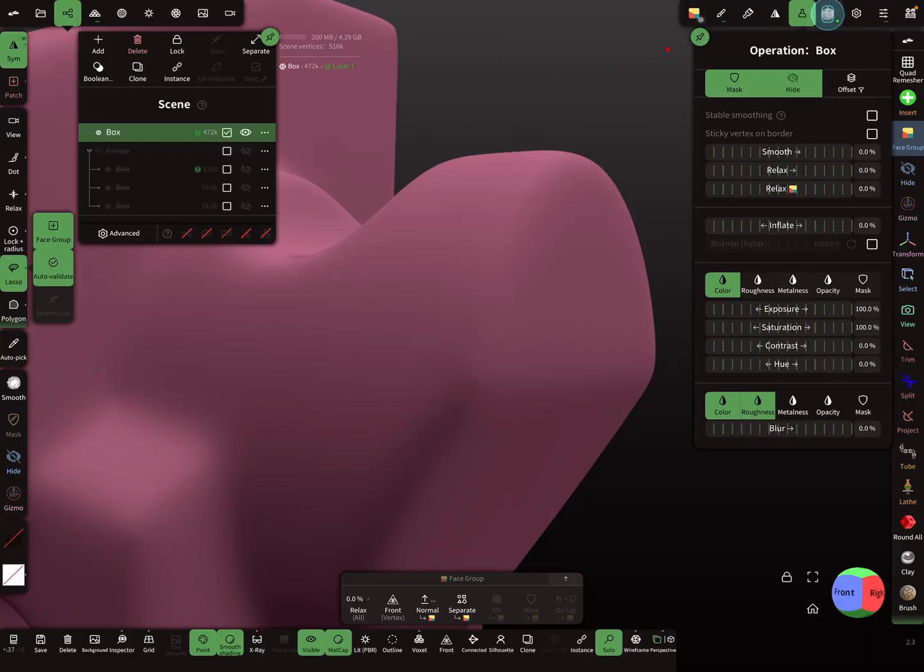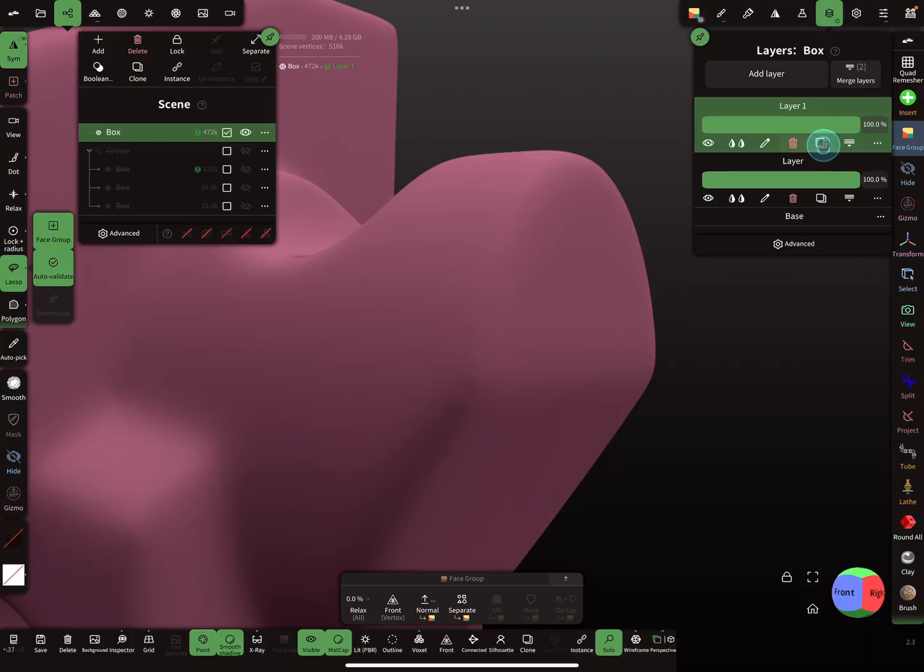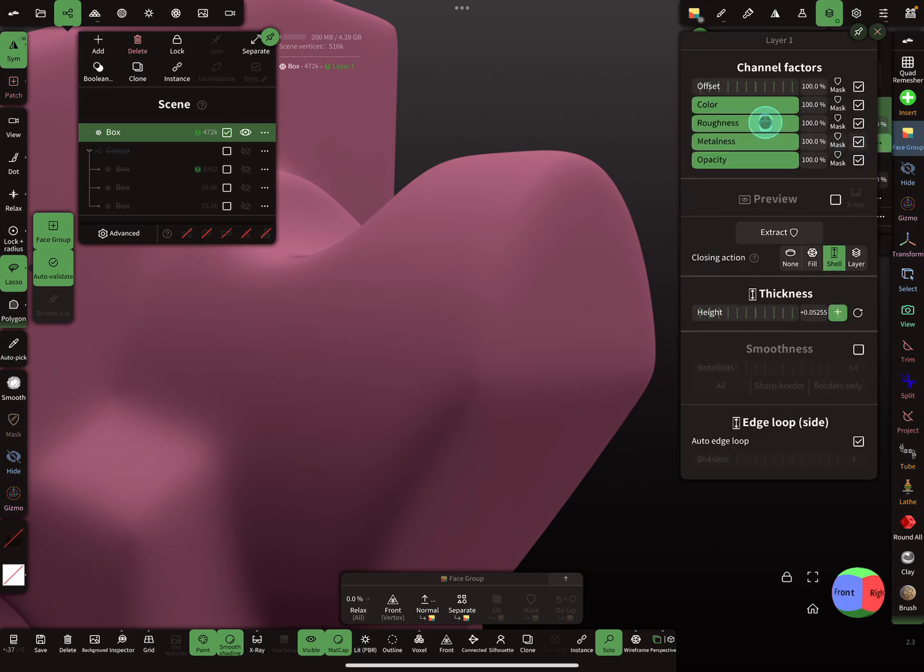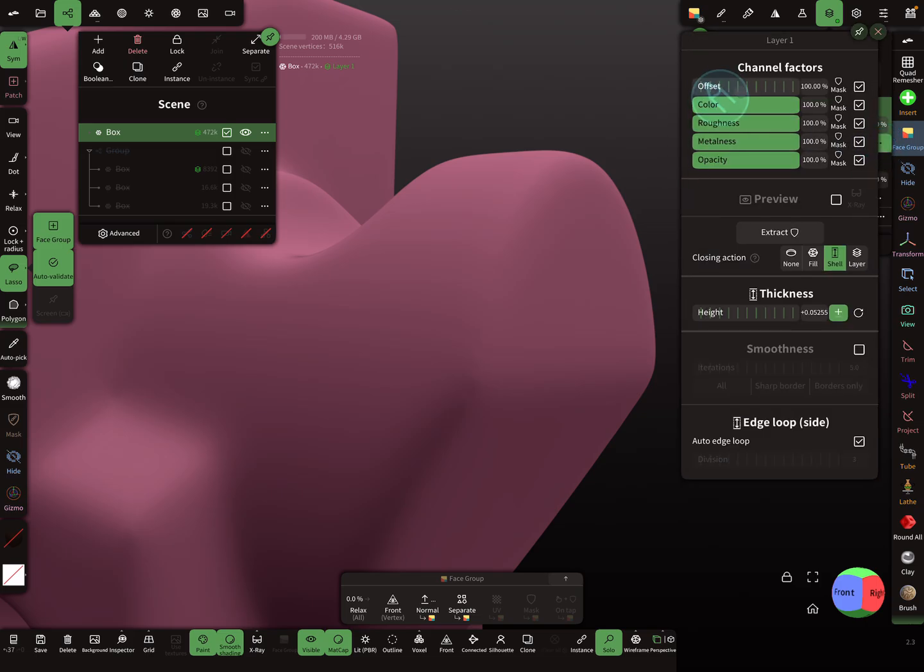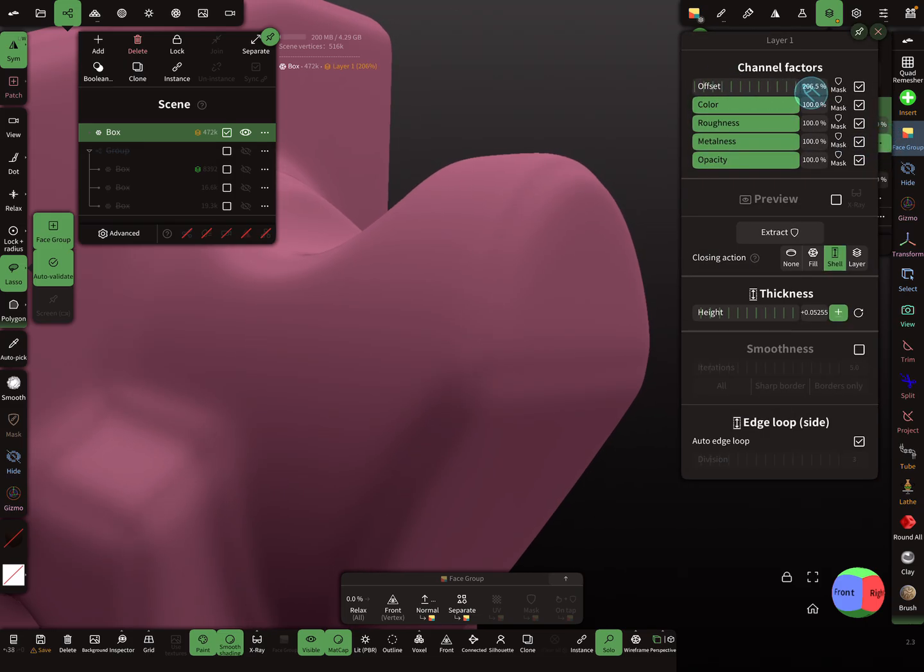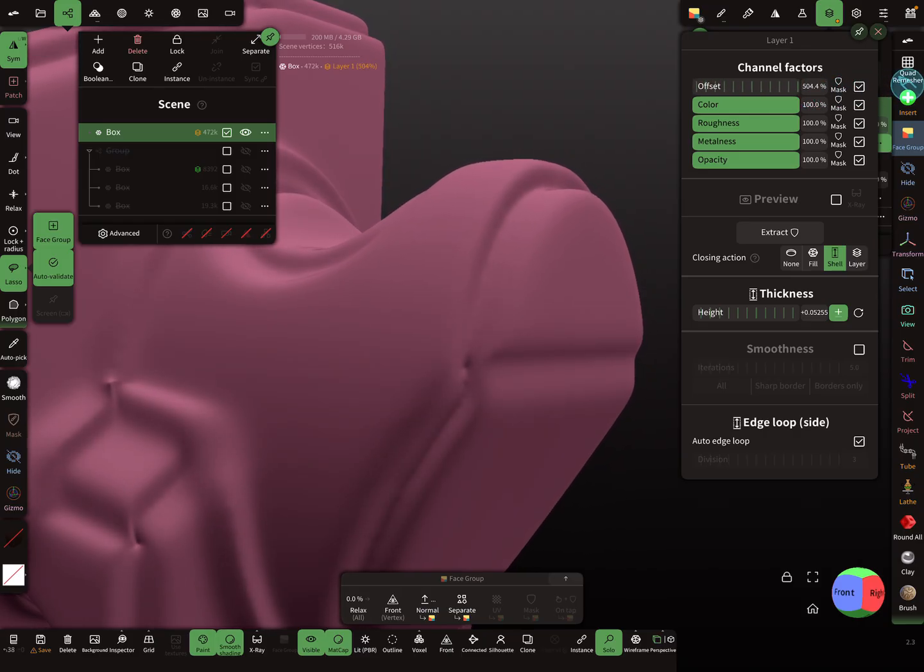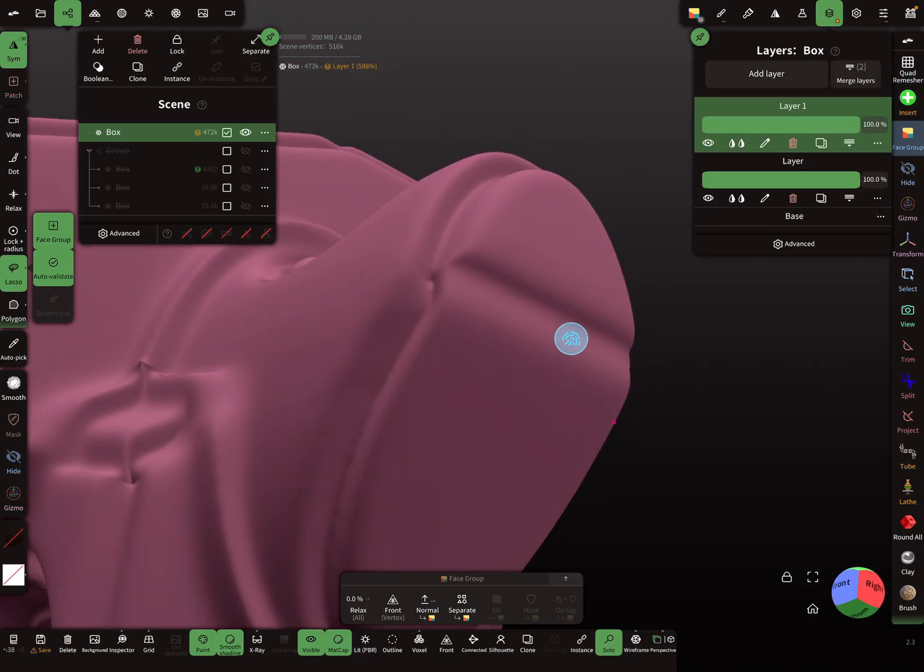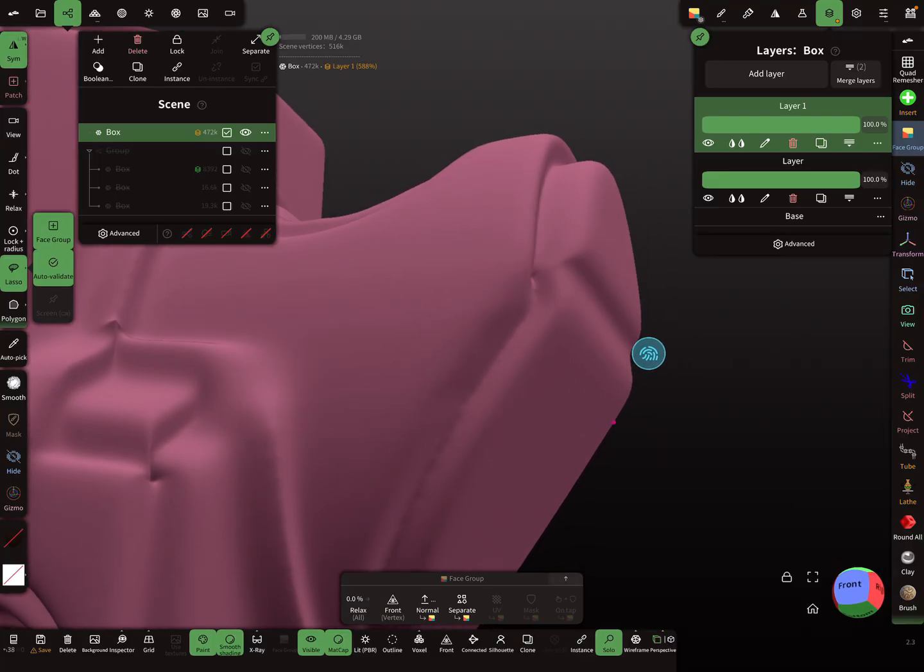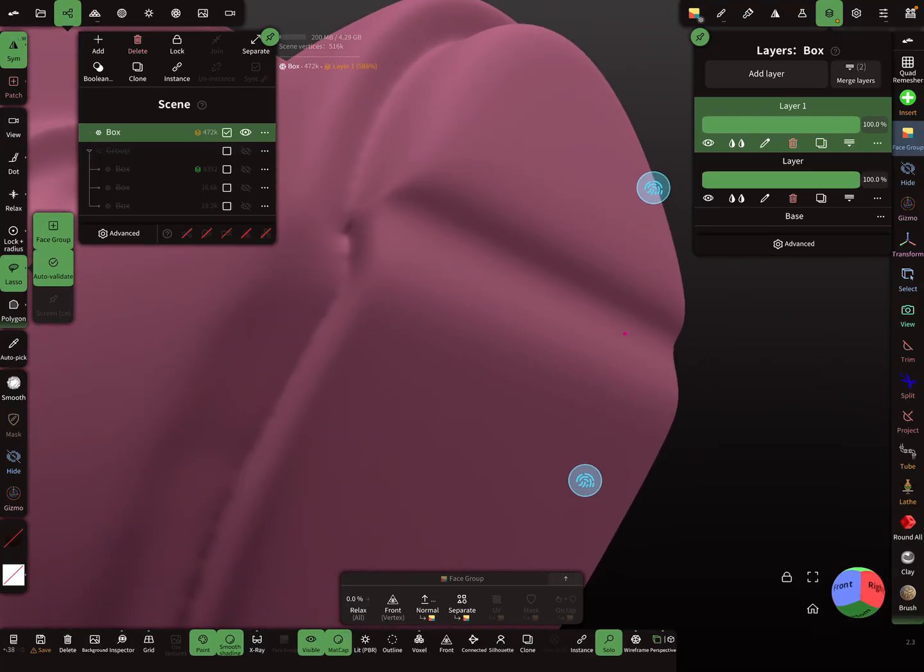And now go to the layers and here press the three dots. You see here the offset slider, so use this offset slider. Then you get something like this here.